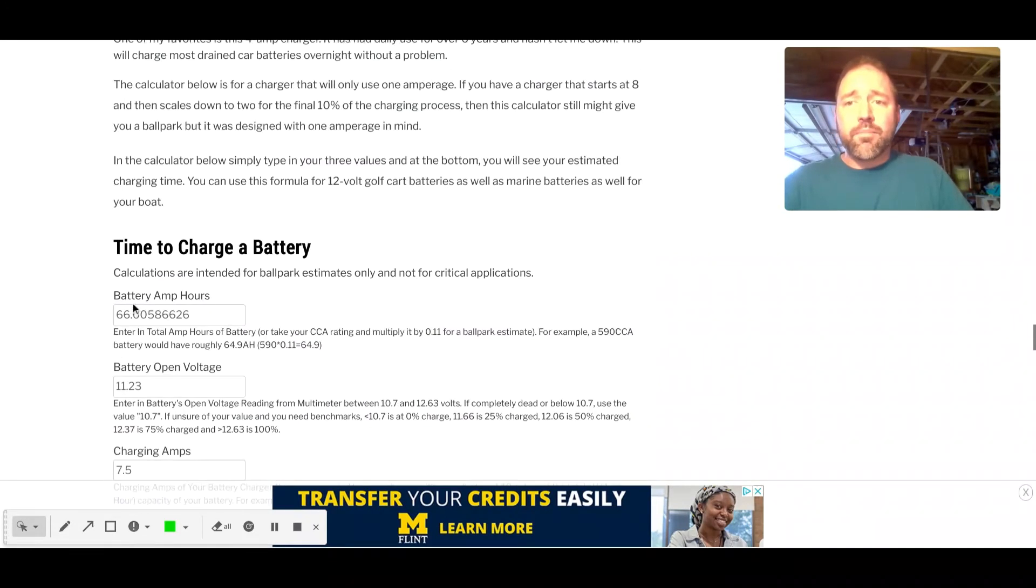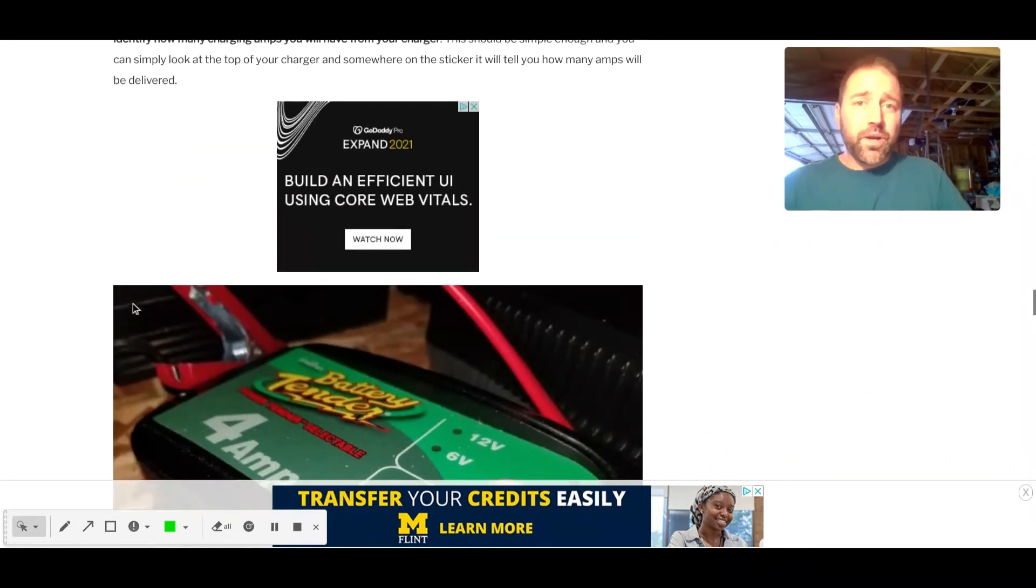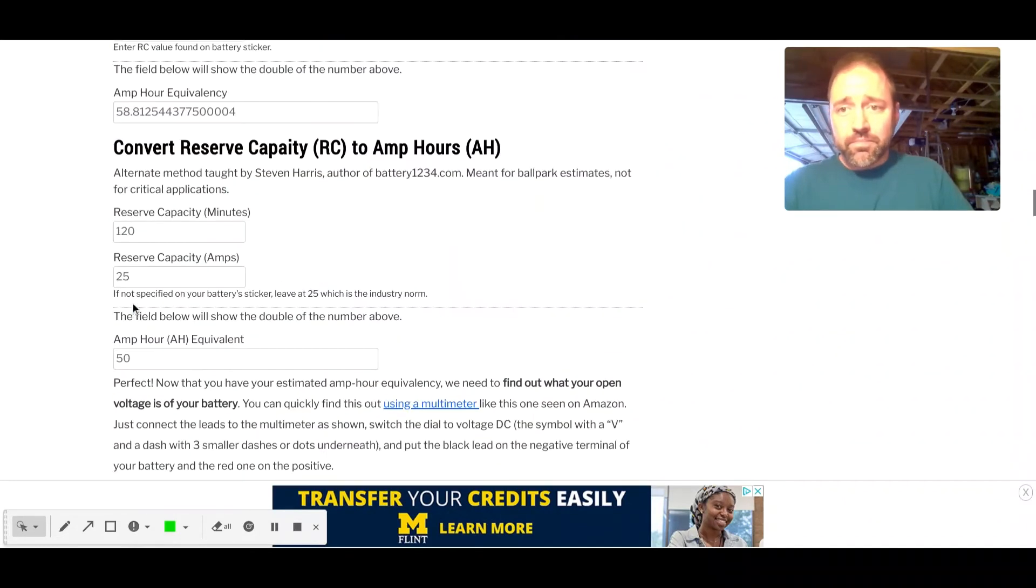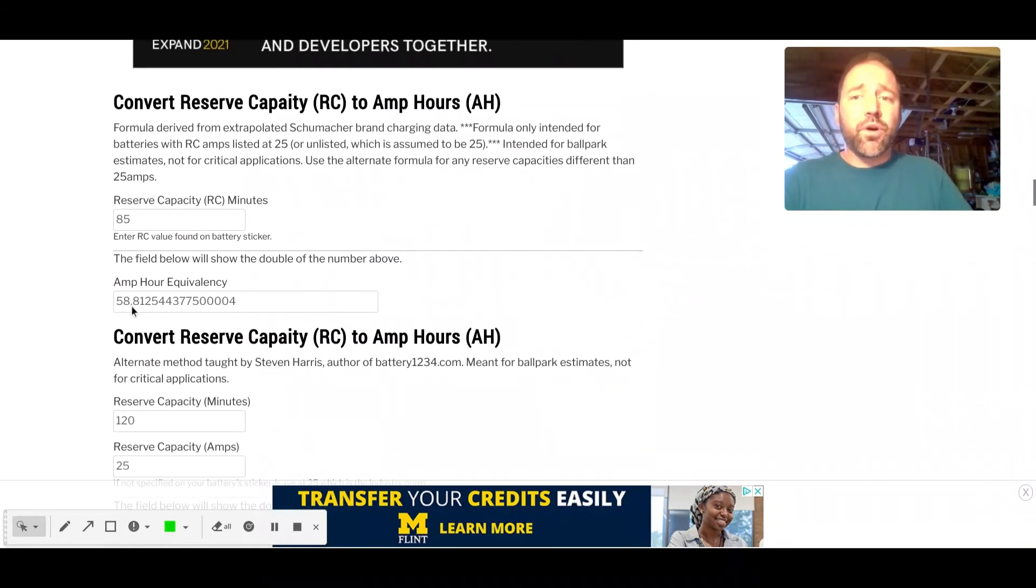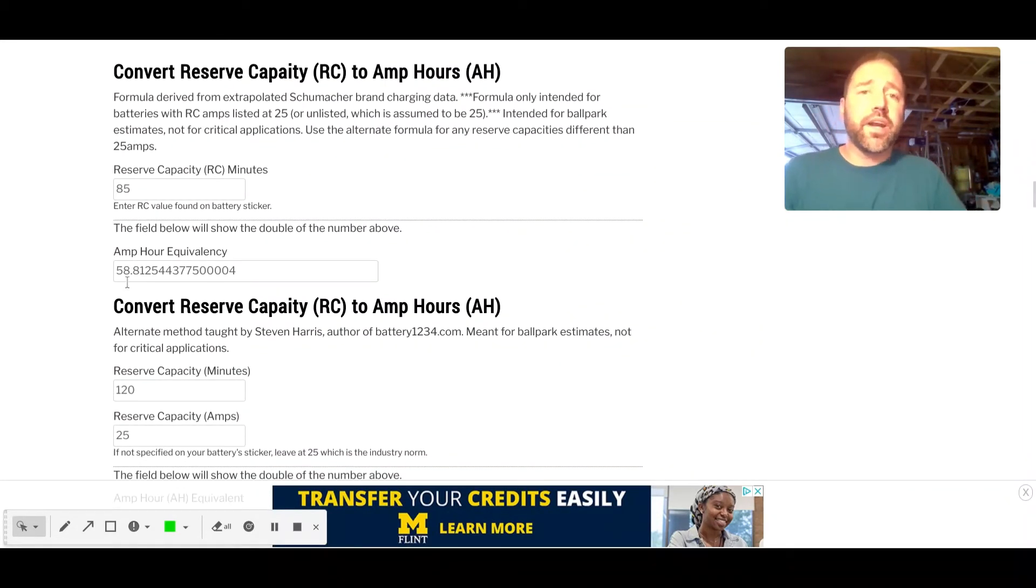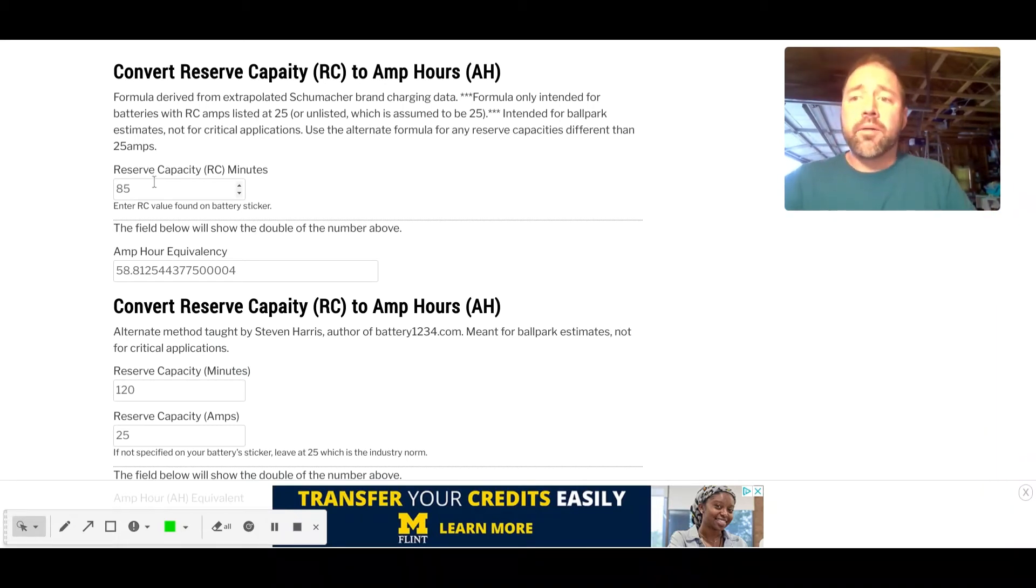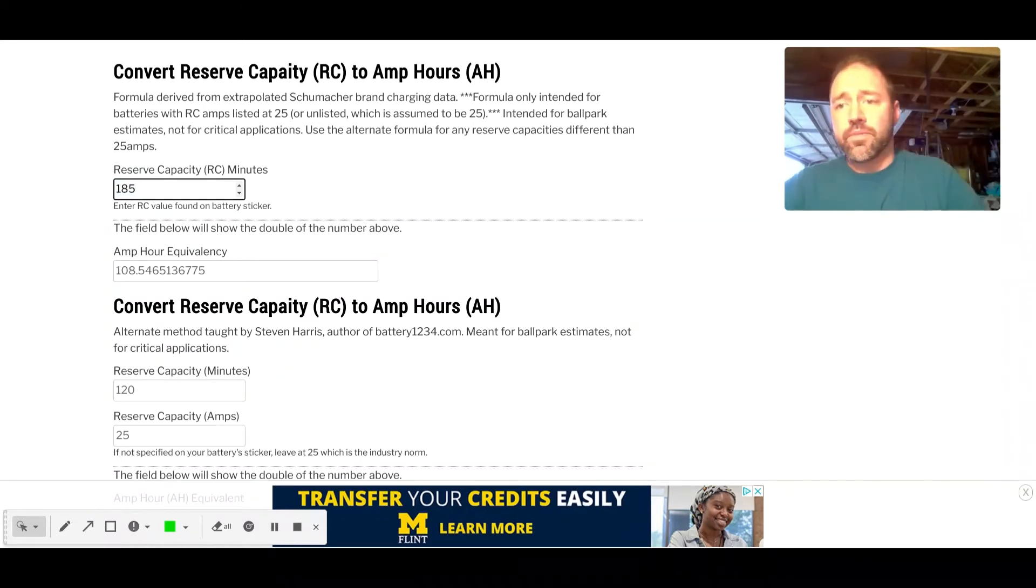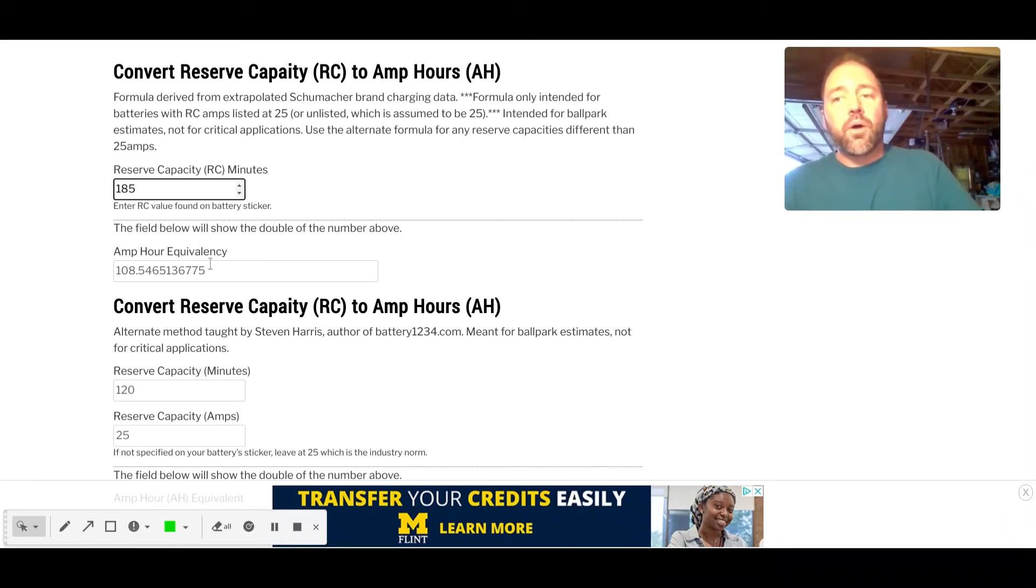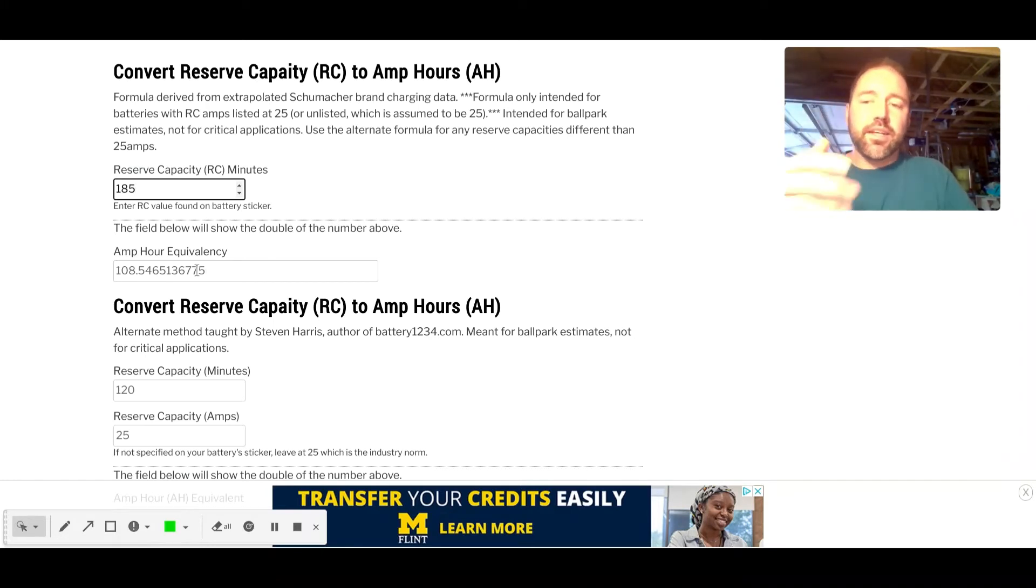Let's say you have a marine battery. They are usually rated in reserve capacity. So I have two formulas here. The top one is the one that I derived from the Schumacher battery charging company's data. Let's say you have a reserve capacity of 185 minutes. It would have an amp hour equivalency for charging purposes, according to Schumacher, of about 108.54. It's the same thing. You would just copy that, send it down to the bottom.